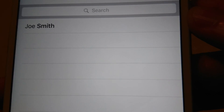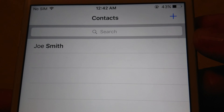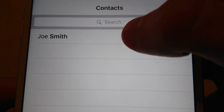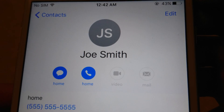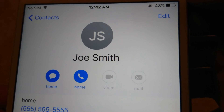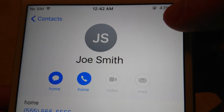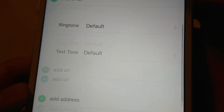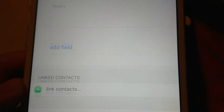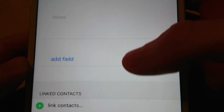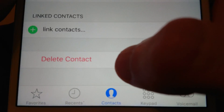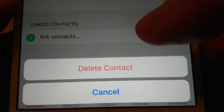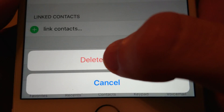Then press on the contact that you want to delete. I'm going to delete Joe Smith. In the top right corner press Edit, then scroll all the way to the bottom and press Delete Contact. Press Delete Contact again to confirm.